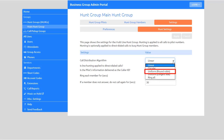Uniform Round Robin starts with the first number after the line was selected by the previous hunt. When the end of the list is reached, hunting continues from the beginning of the list until it reaches the number it started with.